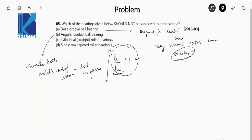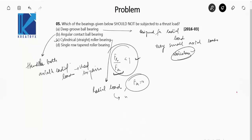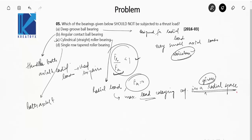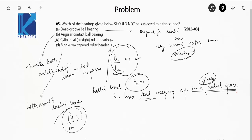The cylindrical straight roller bearing is designed only for radial load, so F_A equals zero — option C is our answer. It also has the maximum load carrying capacity in a given radial space. The single row tapered roller bearing can take both axial and radial loads, but here F_R/F_A is greater than 1, meaning it carries more radial load than axial load.